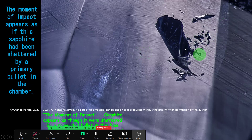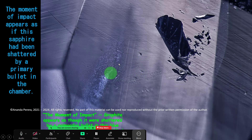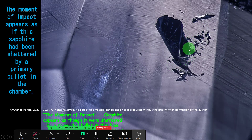Here we can see a blast-light fracture pattern. The movement of impact appears as if this sapphire had been shattered by a primary bullet — like a bullet came and happened in this chamber. See the parallel lines and the fingerprints here — nothing showing any change with heat. It is natural. When this happens under 6000 degrees Celsius, nothing happens to these natural inclusions. So it is natural — the stone is natural.